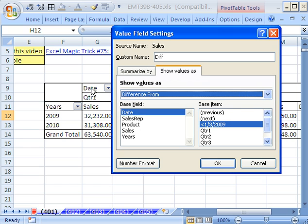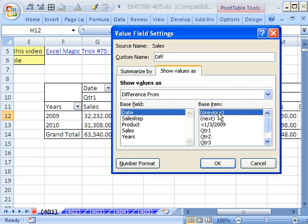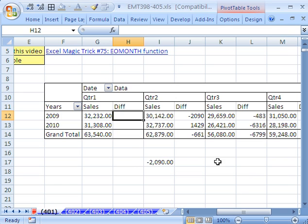That's the name it's using. We actually could change that too, but we'll leave that there, Date. And then what do we want? From the previous, the base item, and then click OK. So there you could see we have it.